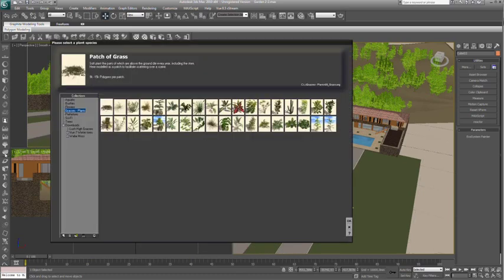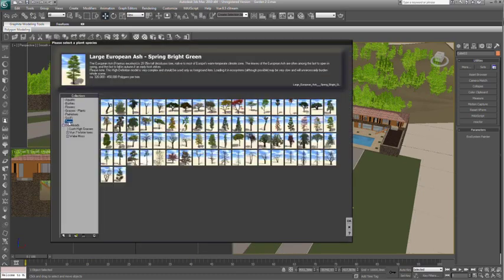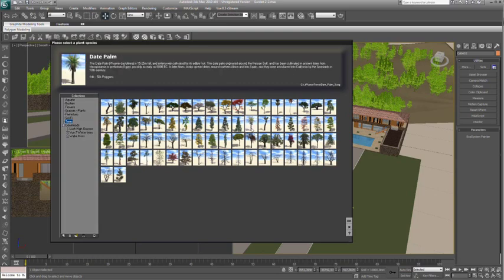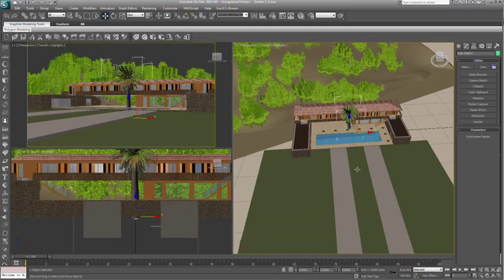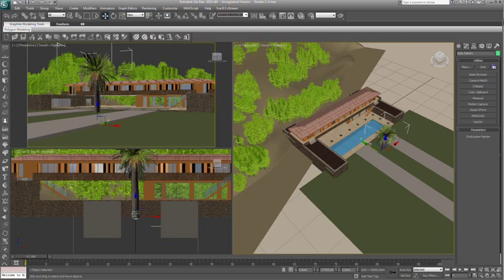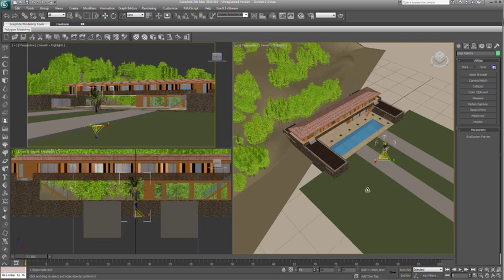Let's scatter a few individual plants around in the foreground. Vue contains hundreds of individual plant species where no two plants are ever exactly alike.